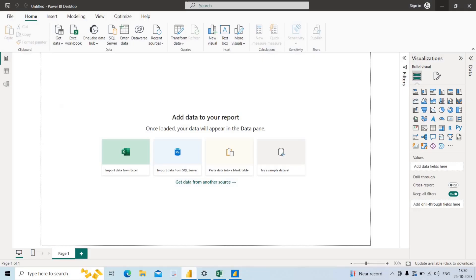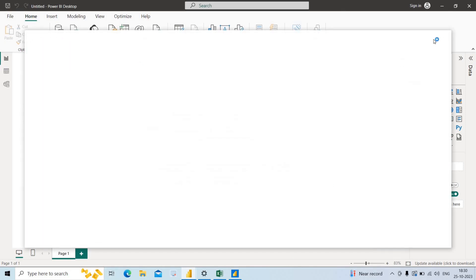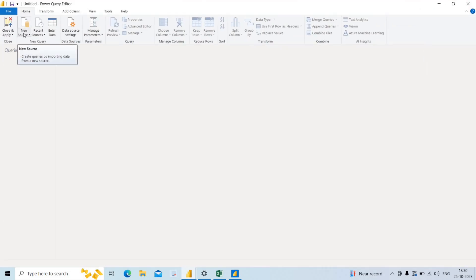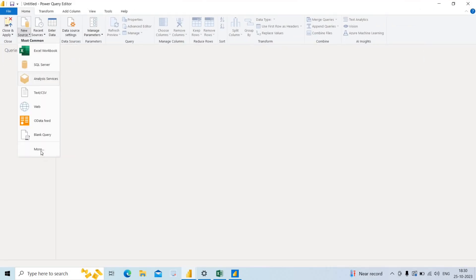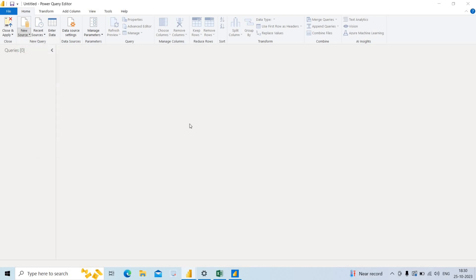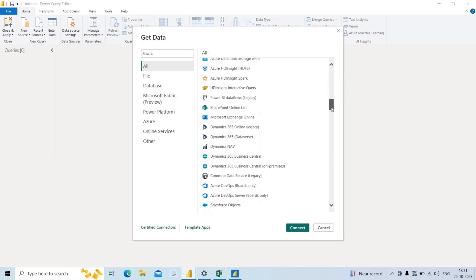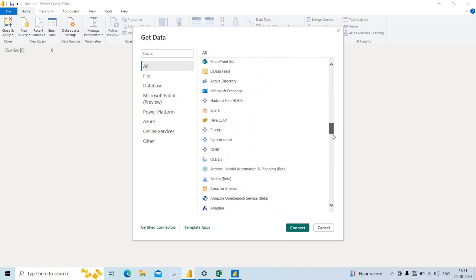So I open Power BI desktop. I need to get the data from the Excel sheet, so I click on Transform Data. When I click on Transform Data, the Power Query Editor window opens. In this window we can apply many transformations and get data from different sources. There is a New Source option, and clicking More shows over 150 different sources we can connect to.